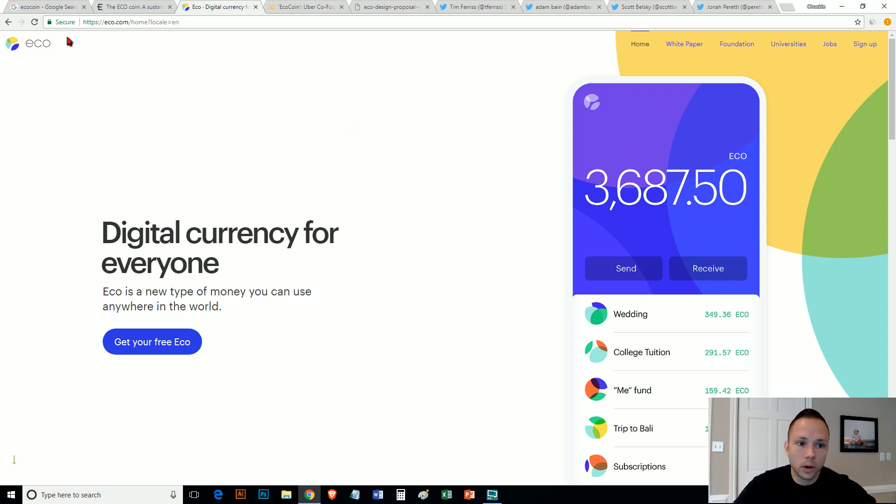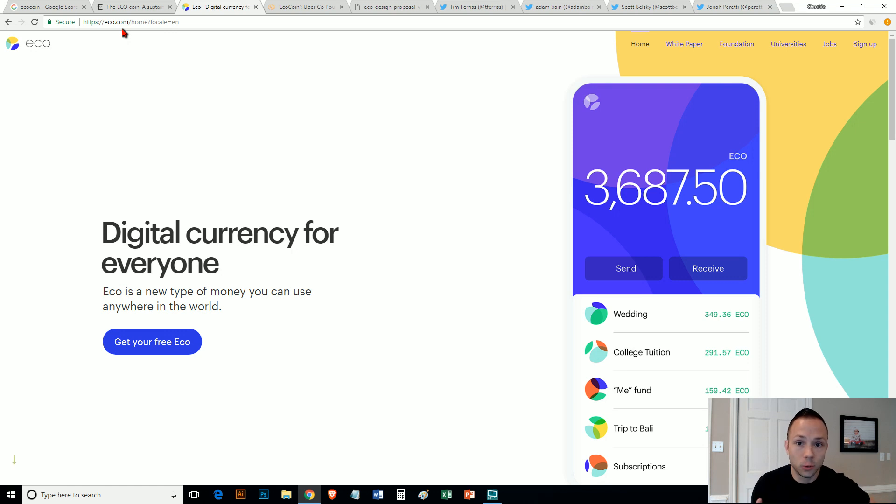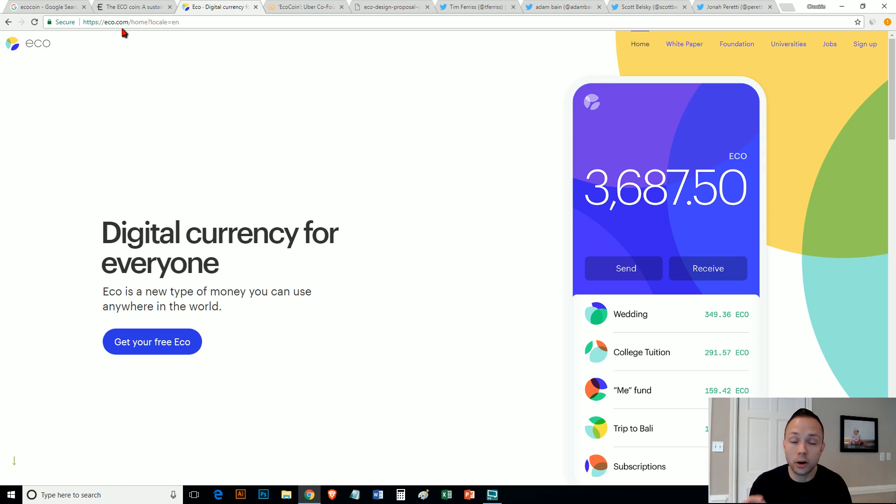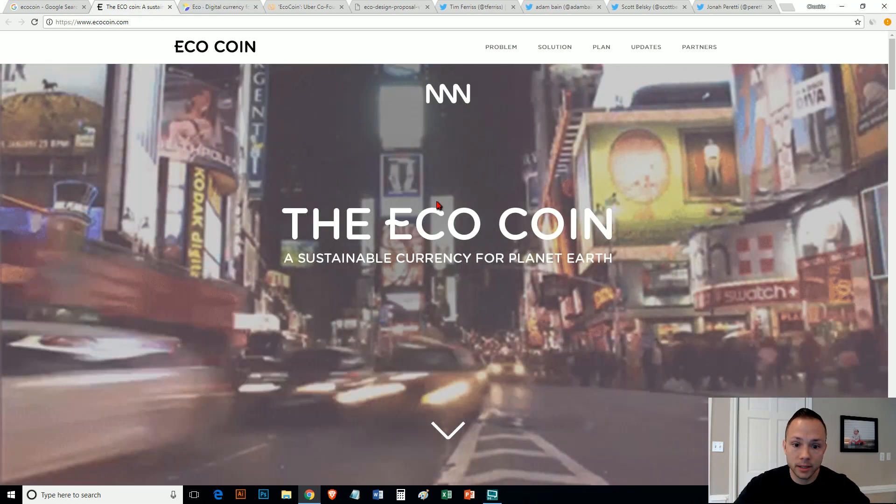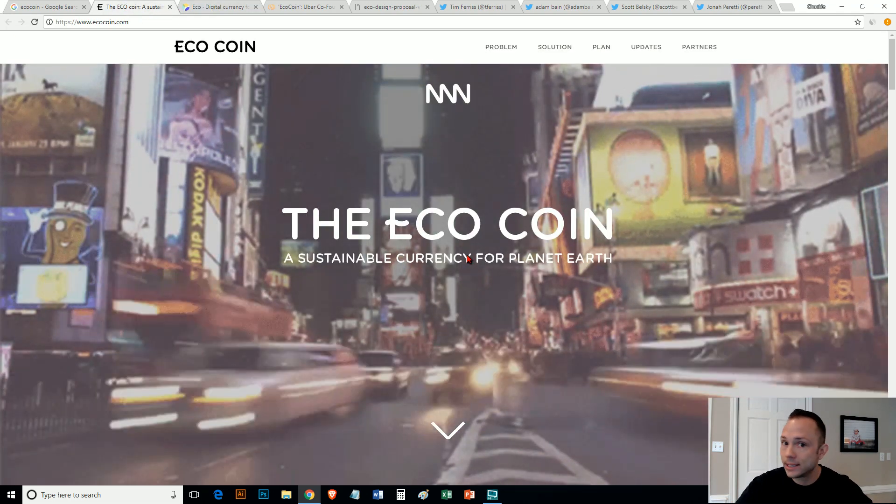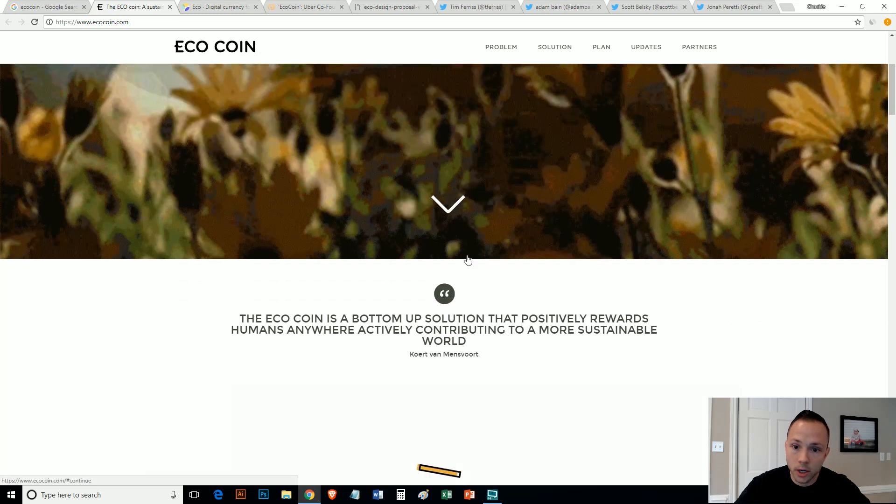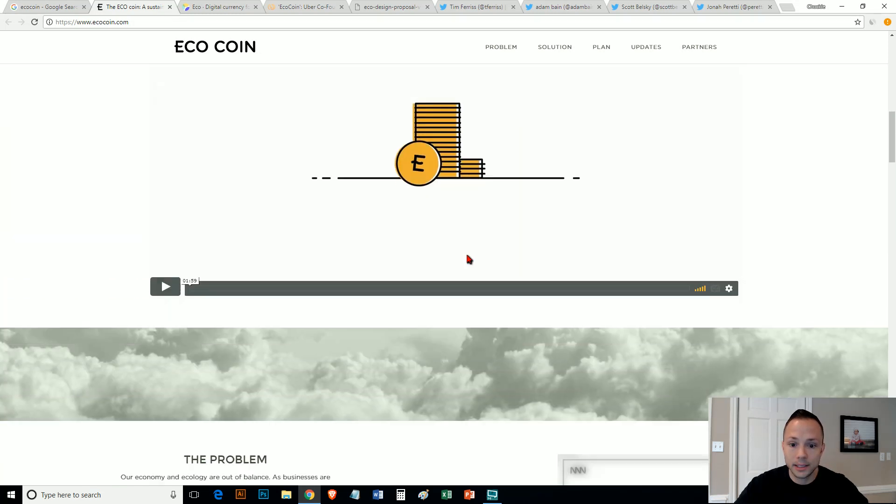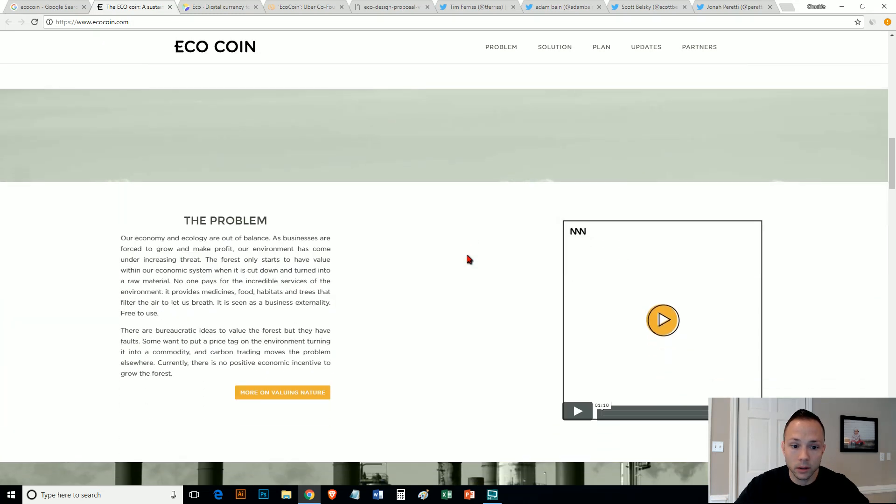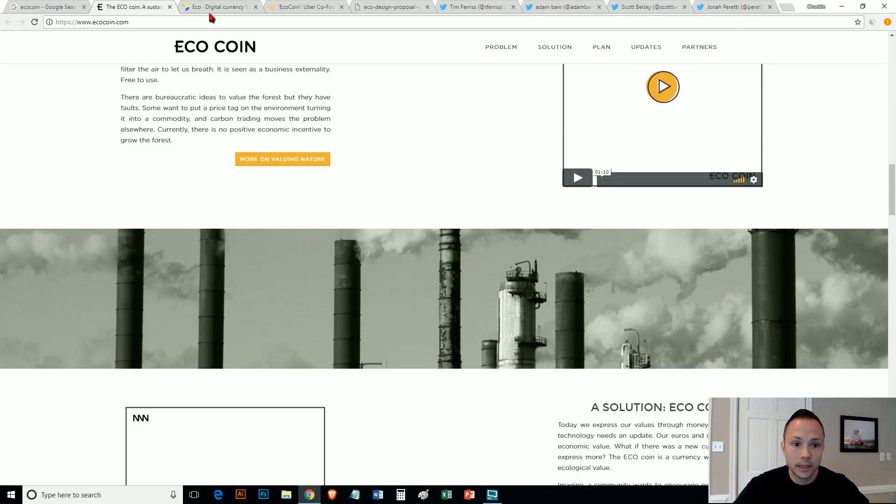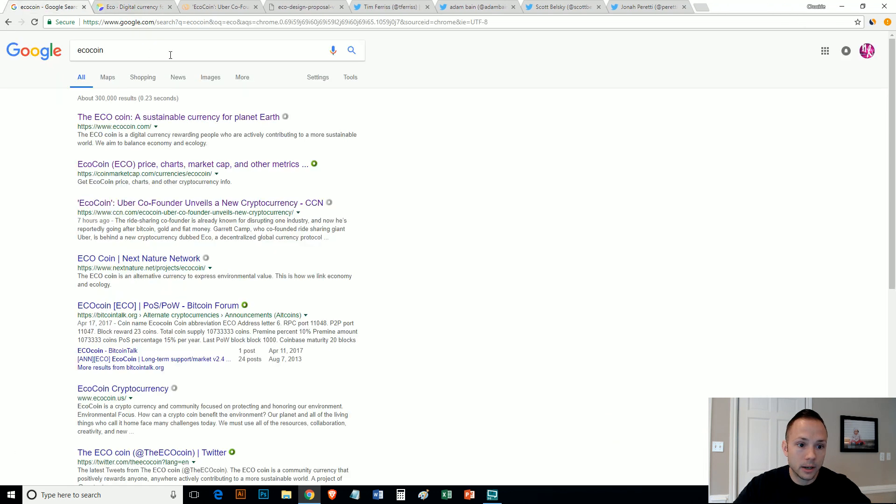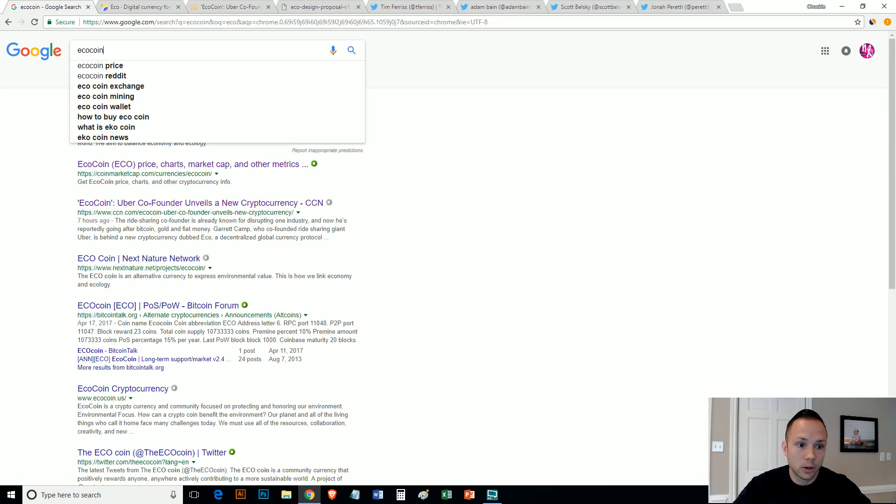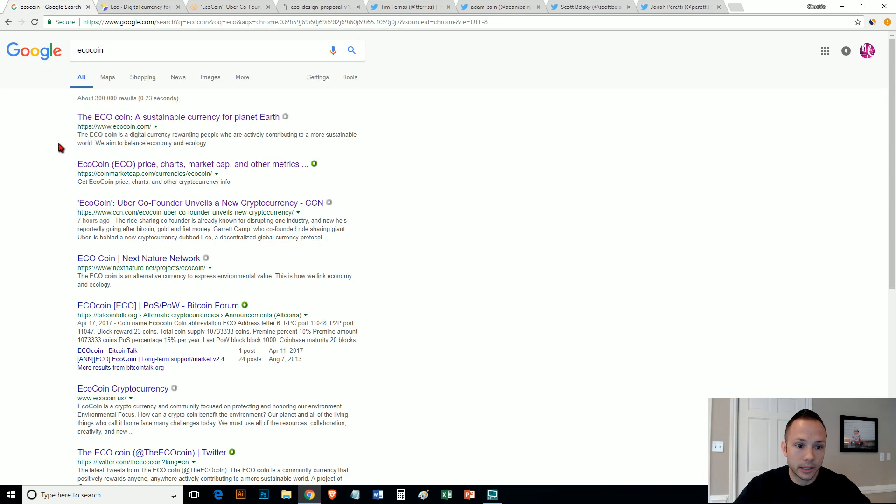It's called ECO coin at eco.com. Now this is not to be confused with the other ECO coin that is actually already on coinmarketcap.com. This is not the coin I'm talking about. This is not the coin that the article is about.